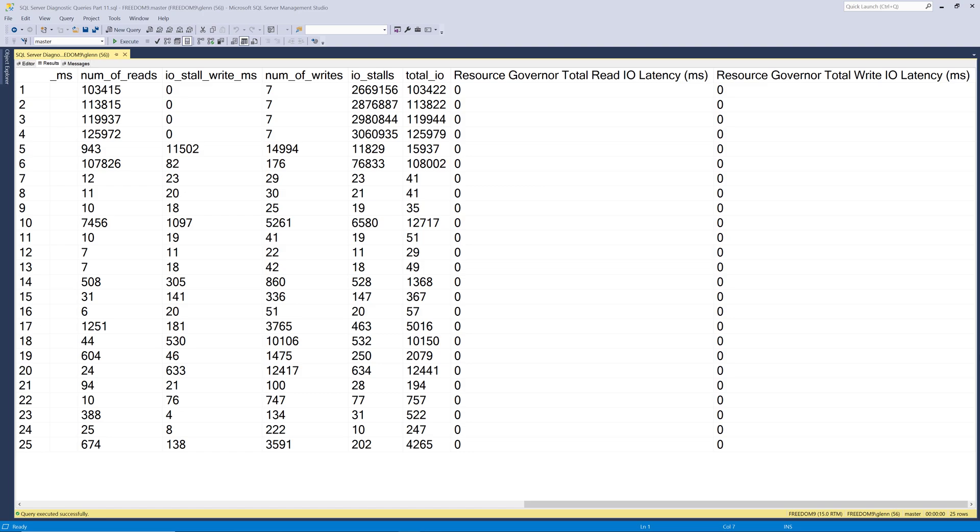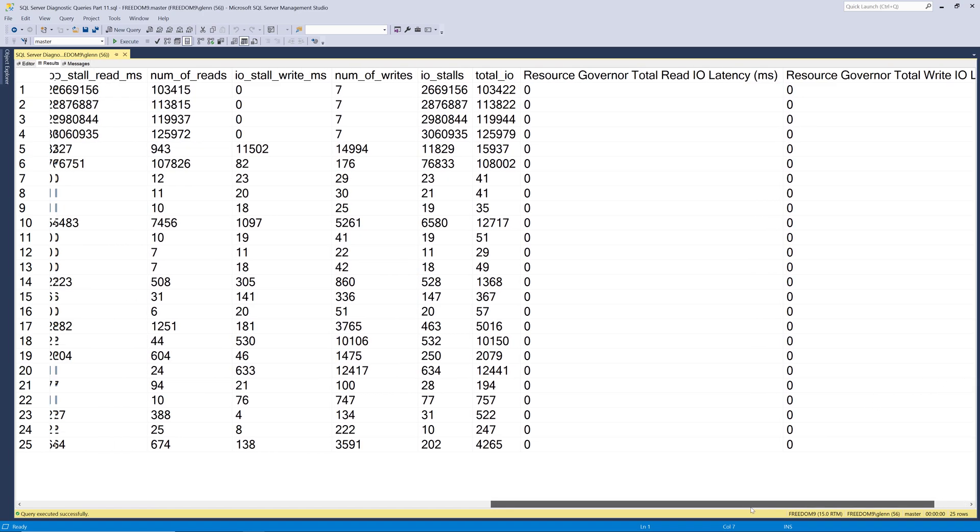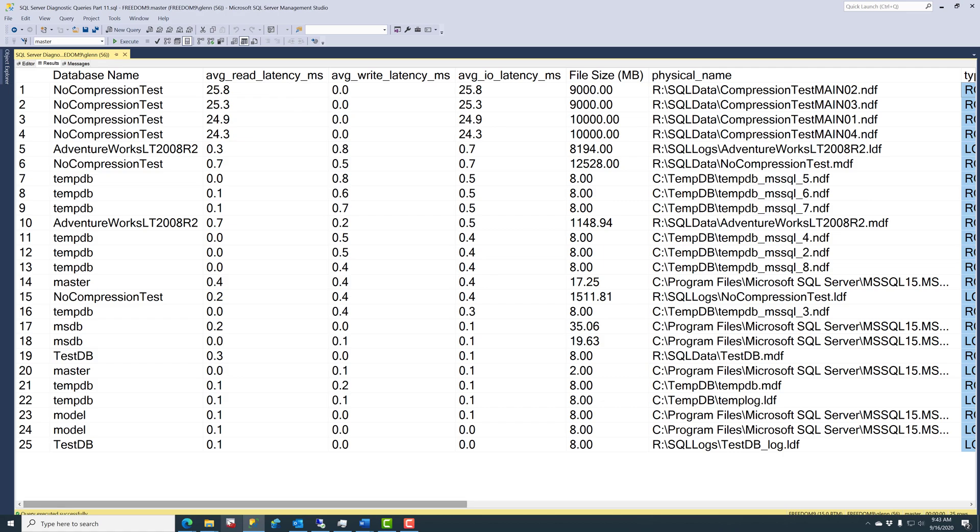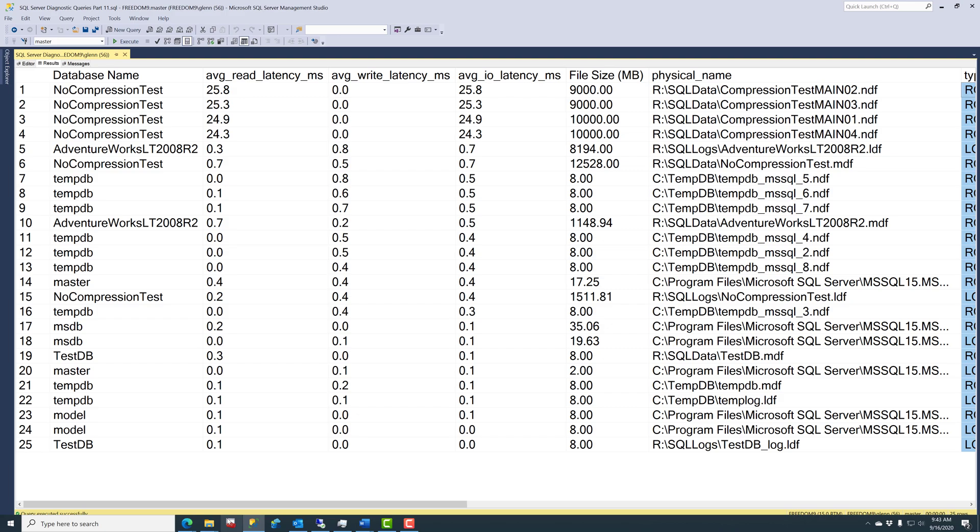So let's take a closer look at what this query is actually telling us about IO on my system. So if I scroll back over to the left, you can see there's a database called no compression test, and the average read latency is about 24 to 25 milliseconds, and that's quite a bit higher than any other files on the system, and I purposely slammed that database with some big sequential reads to try to get those numbers up high like that.